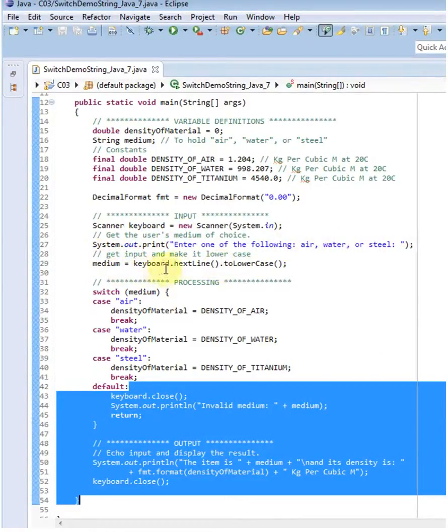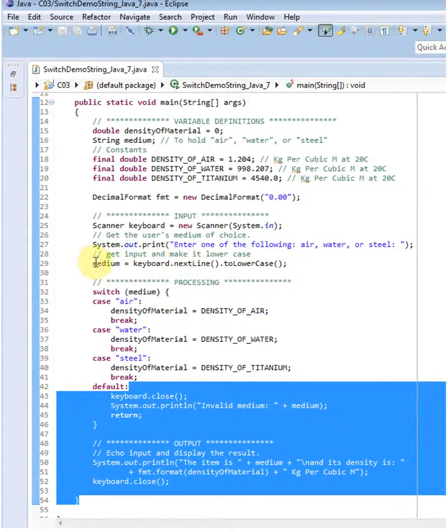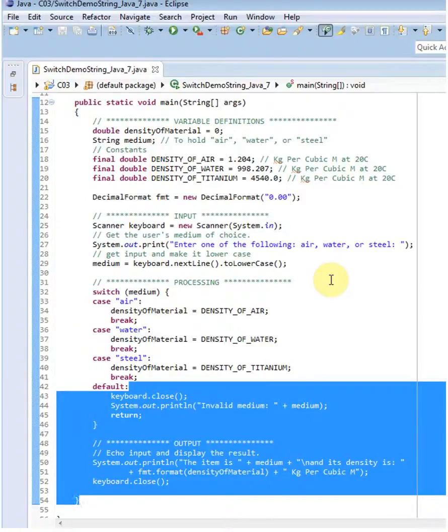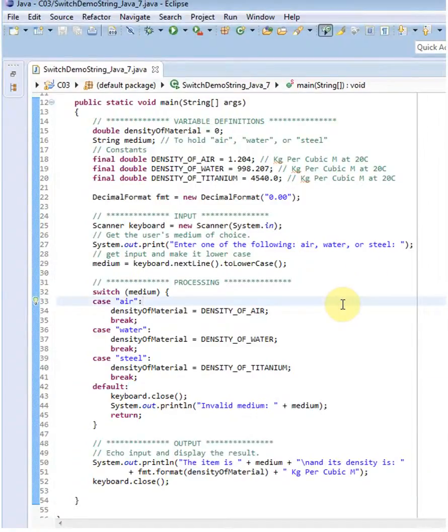I ask them for their choice: air, water, or steel. And then I take whatever was put in that line, I convert it to lowercase, and I store it in the medium. That way I don't have to worry about different case issues here. They can type in capital AIR, they can type in capital A small IR, whatever. So it gives me a little more flexibility, and that's what this is doing here.